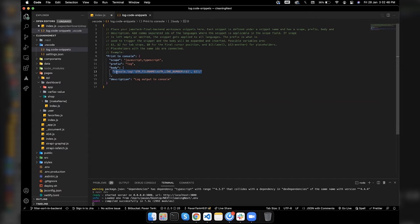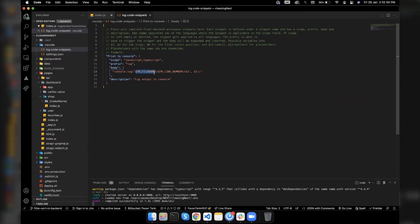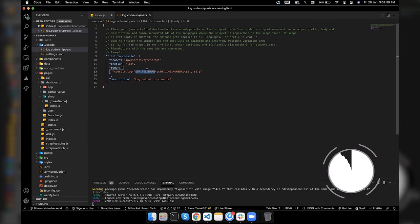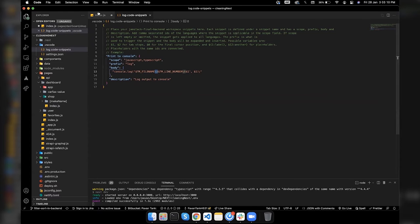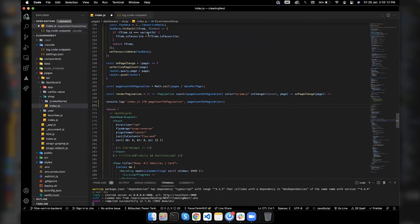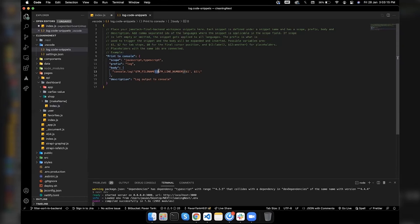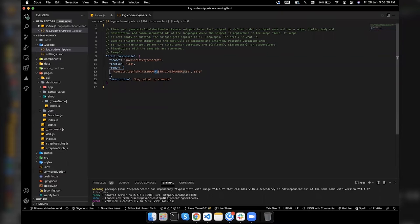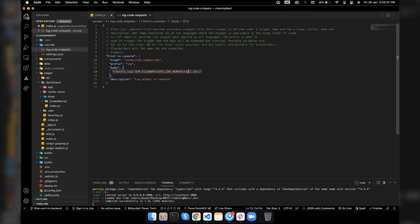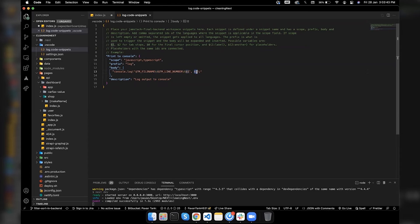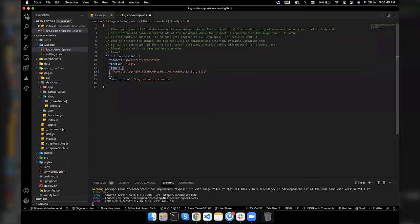Under the console log, the first argument we can see is dollar sign TM underscore FILE underscore NAME which will basically print out the name of the file. There's a backslash t which means the tab space, so there will be a tab space. The second argument is dollar sign TM underscore LINE underscore NUMBER which will print the line number. There's a tab space once again. This dollar one means the blank space. If we have one dollar one argument here and one more dollar argument here, then we will have two cursors at the moment by default. If I add one more here.